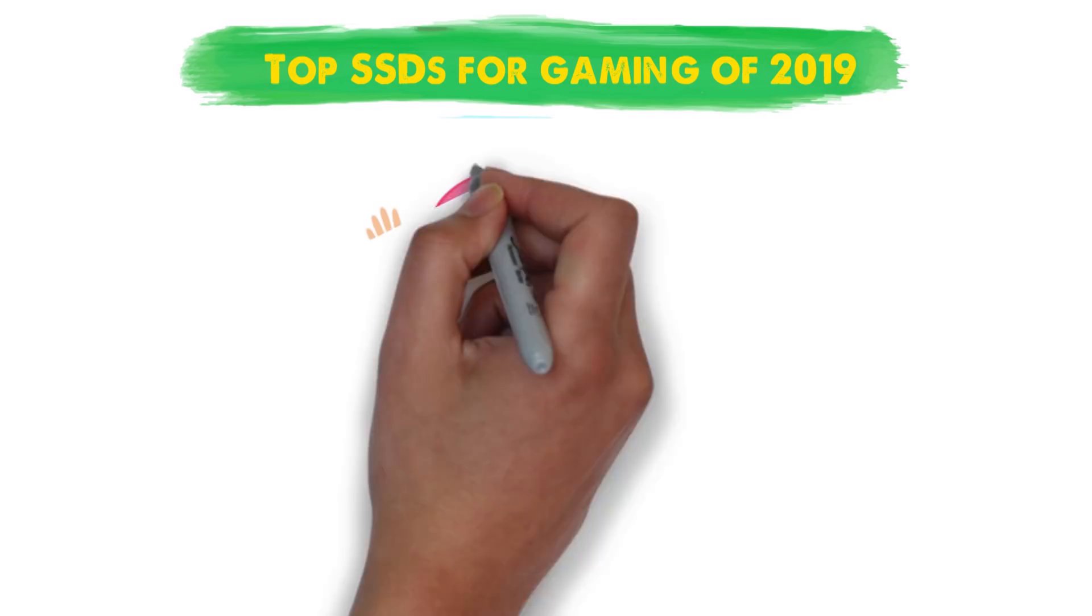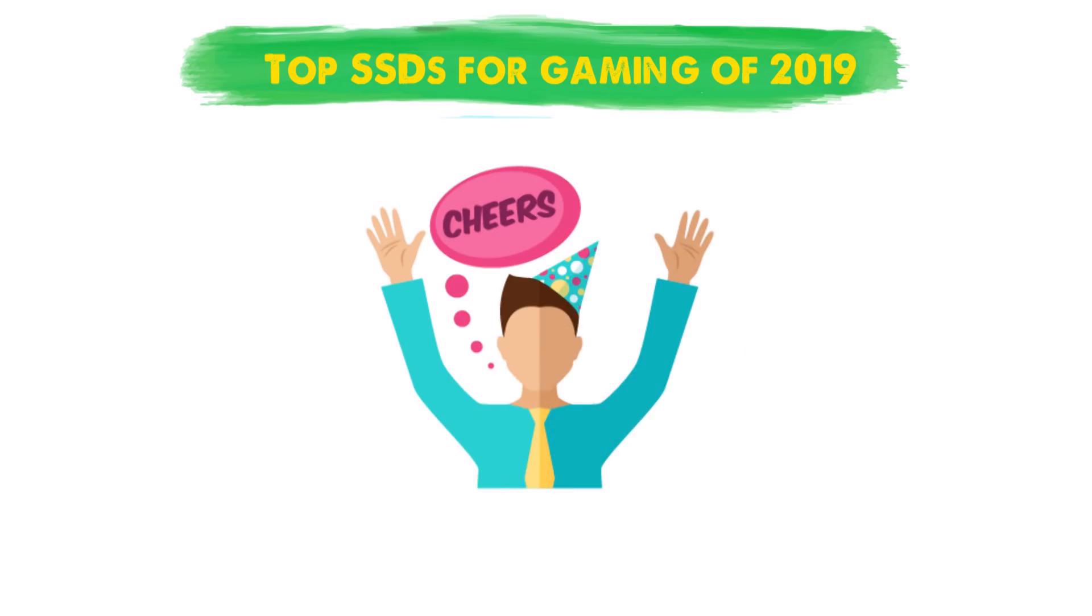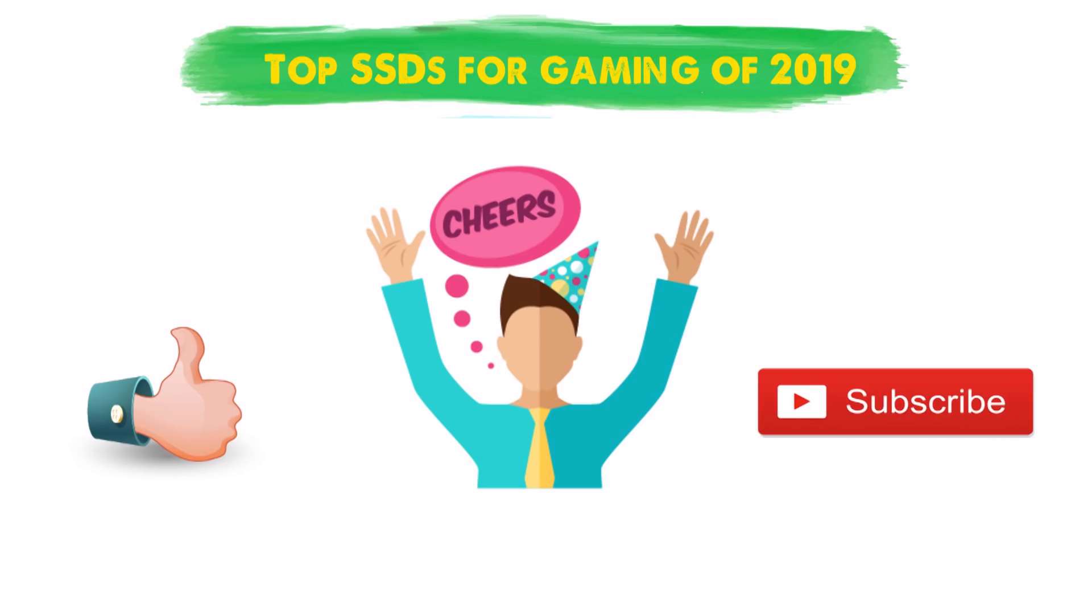So, that sums up our top SSDs for gaming of 2019. We hope you enjoyed, if you did please leave a like on the video and if you're new here hit that subscribe button. Until next time have a great day.